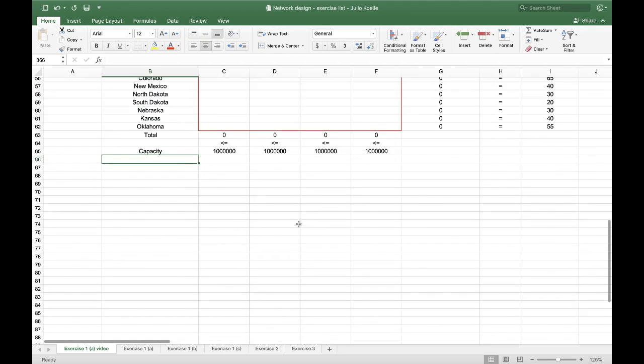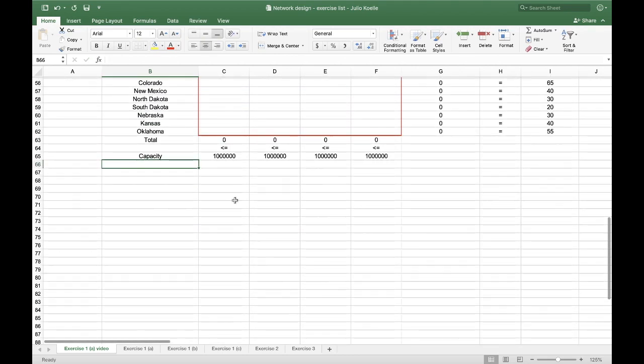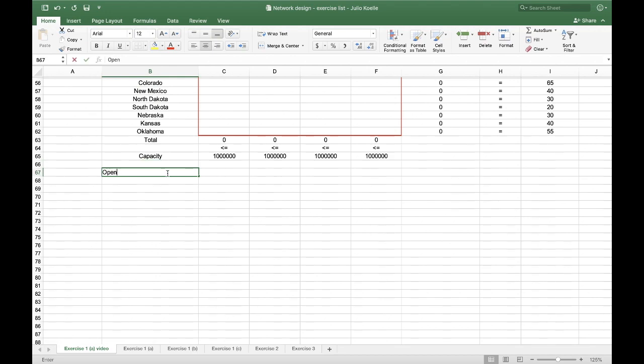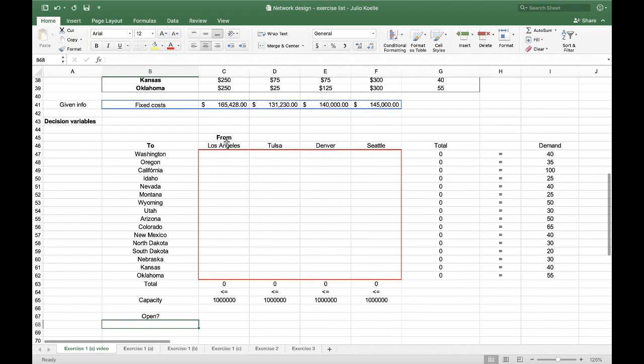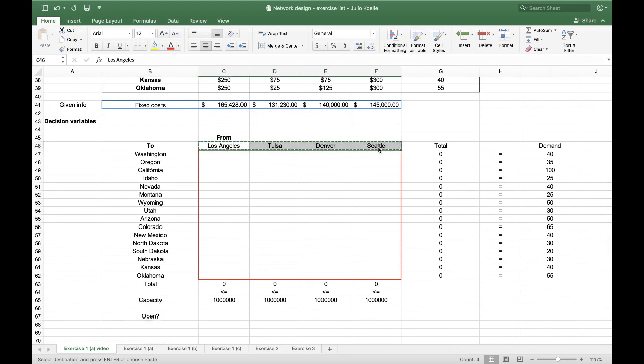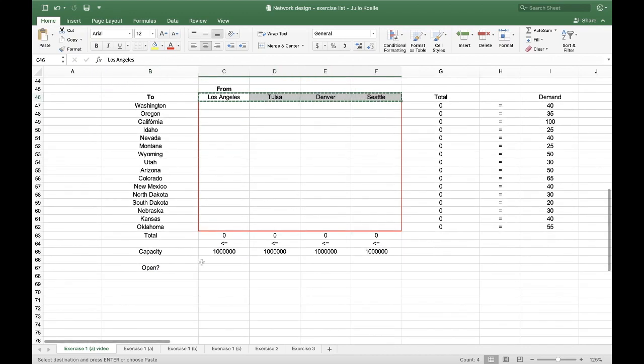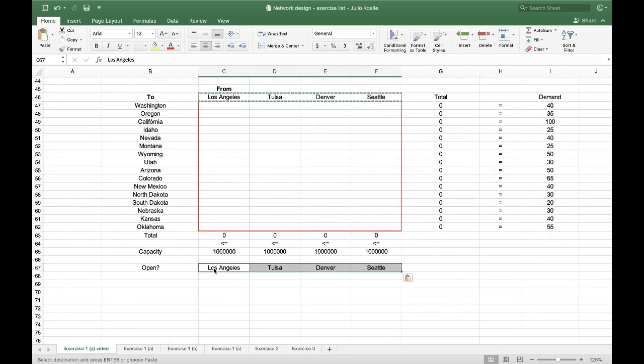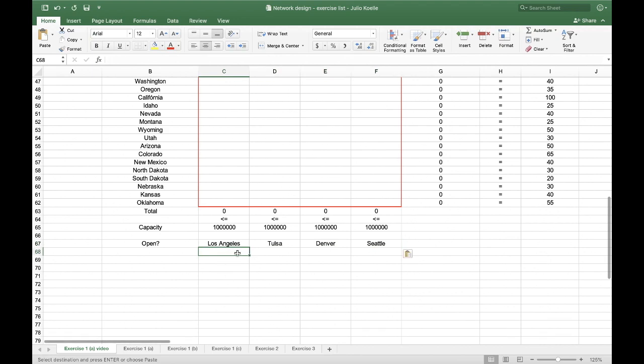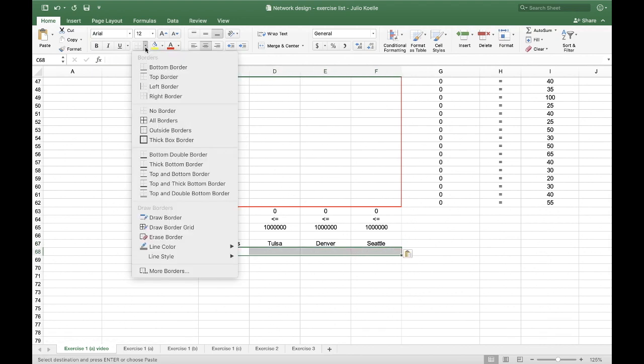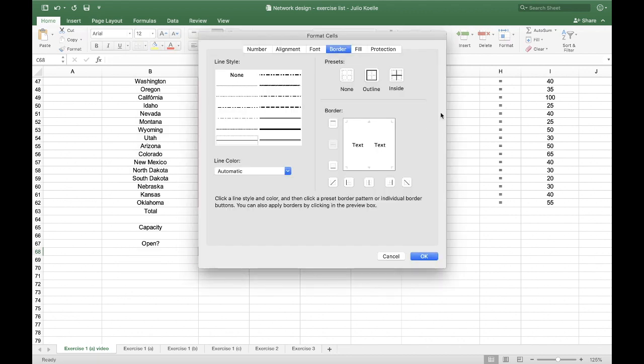So after, I also have to decide whether to open or not the offices in the four possible locations. So in this case, I'm just going to copy the possible locations and turn this into a decision variable cell.